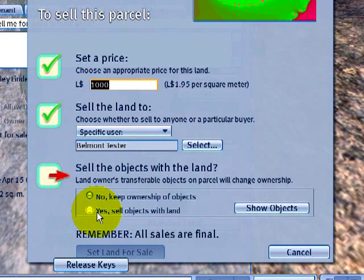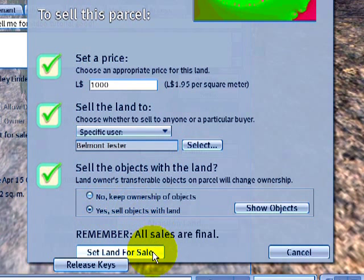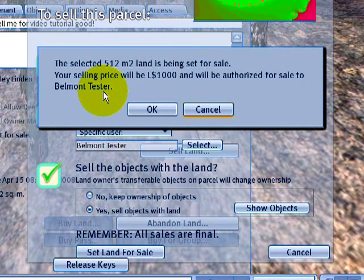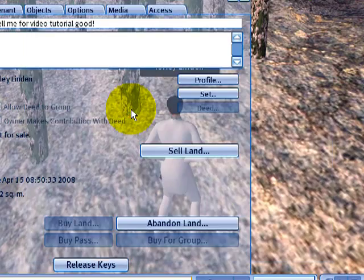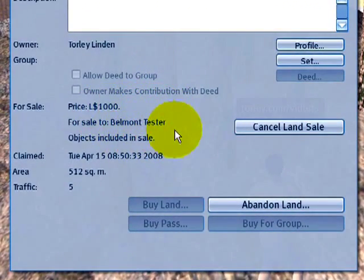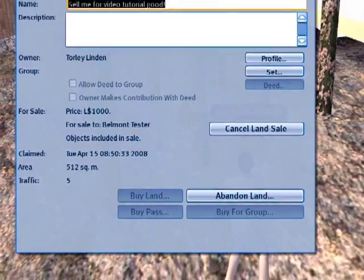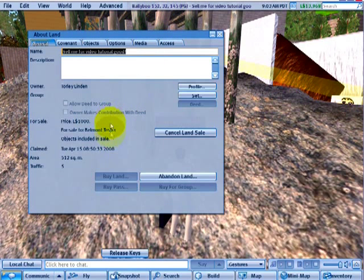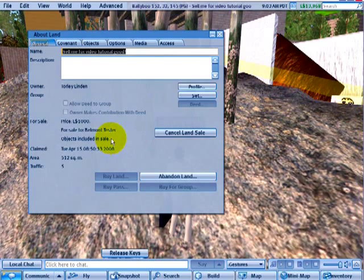Sell objects with the land, and now I will set the land for sale. It tells me that he — and only he, the specific user — will be able to buy it. What he's got to do now is come over here. I send him a landmark or the coordinates, and tell him to come to Ballyhoo at this place and buy the land. Have a look at the next video tutorial, where I'll show you exactly how to do that.